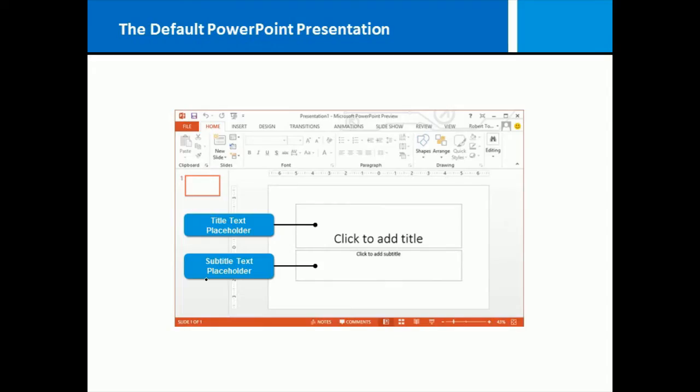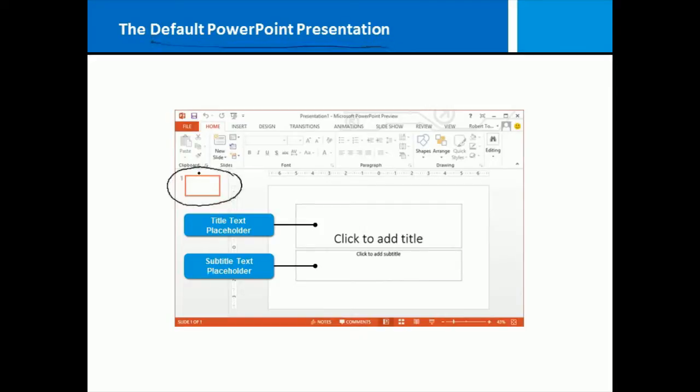When you first go into Microsoft PowerPoint 2013, you're taken to what is called the default PowerPoint presentation. In other words, it's basically a blank presentation waiting for you to make your magic happen. You start out with one single slide.